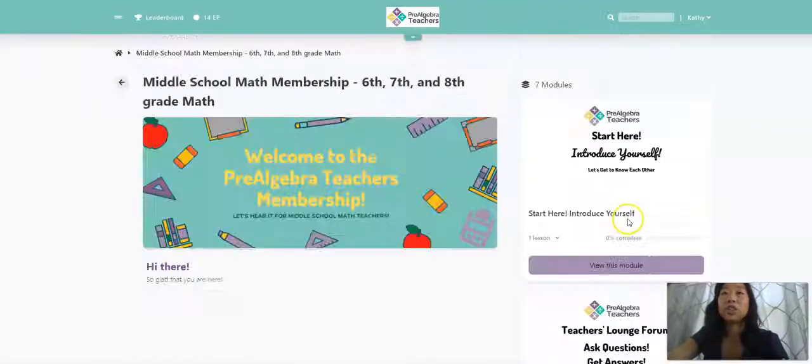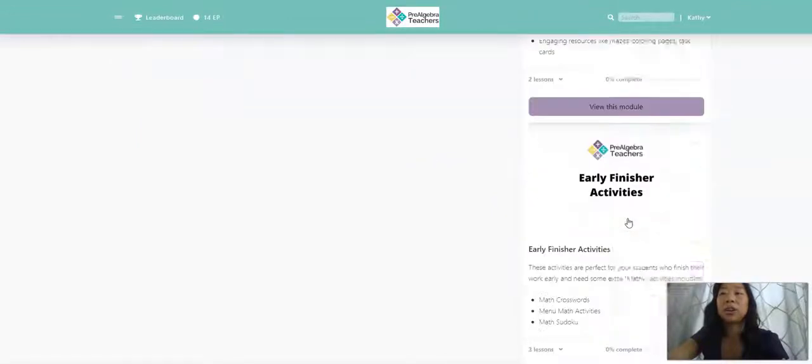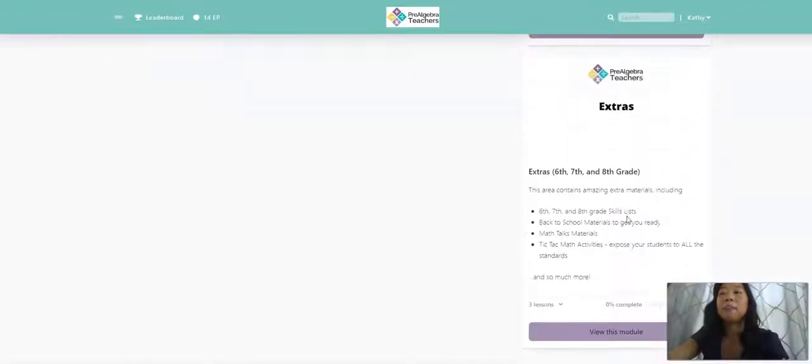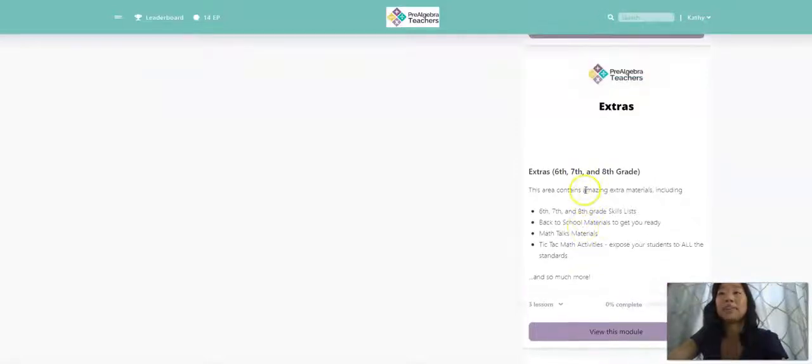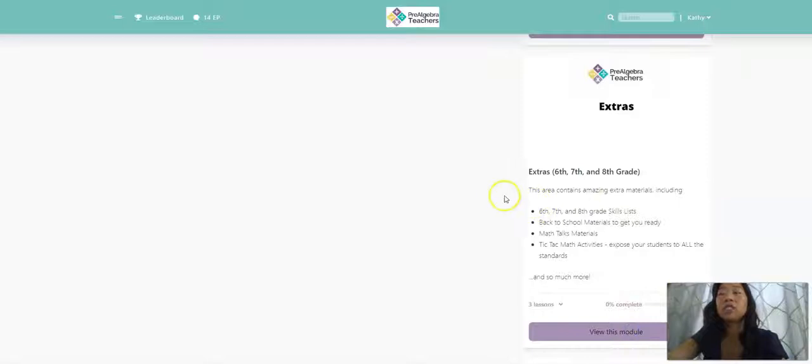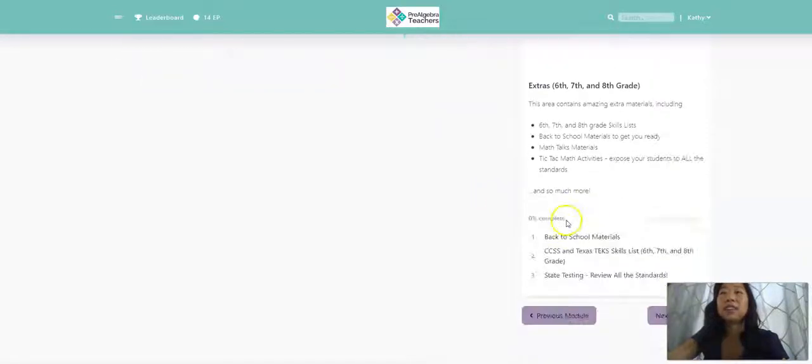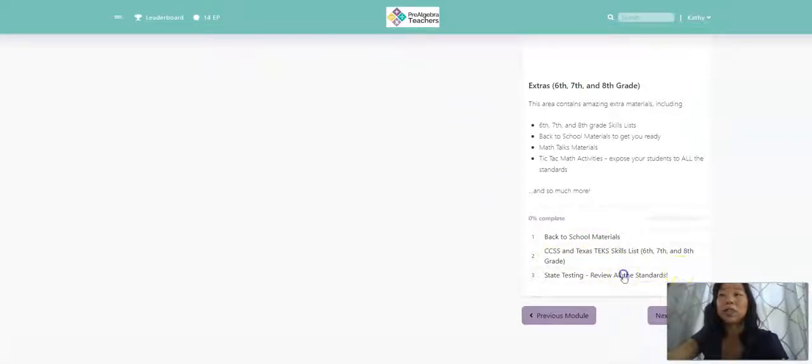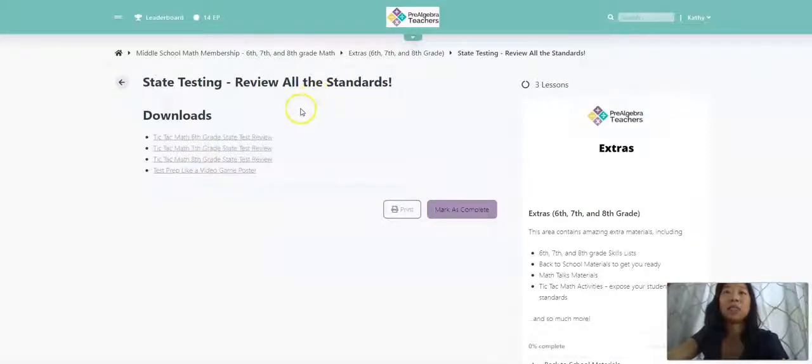And the last thing I want to show you inside of our membership is, actually, there's two more things. We have an extras area and then we have a games area. So inside of our extras area are just some really amazing activities that we have. We have materials for back to school. We have our skills list, which I cannot live without. But most of all, we have our state testing, reviewing all the standards area.